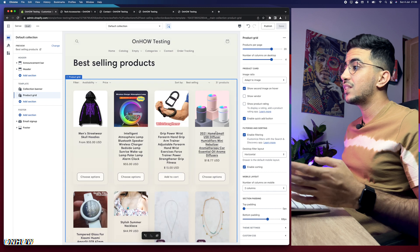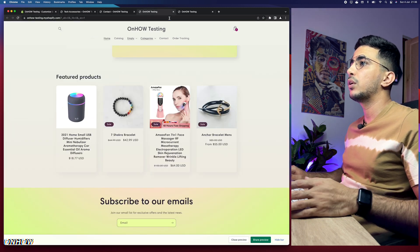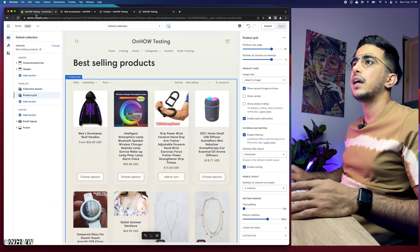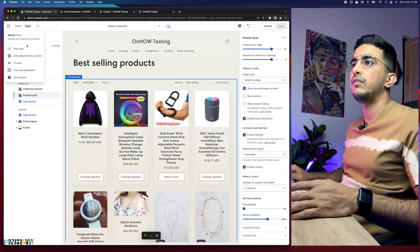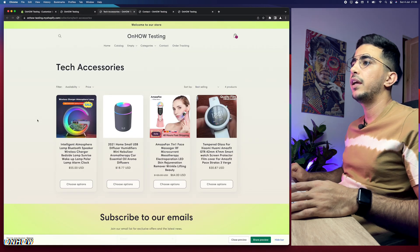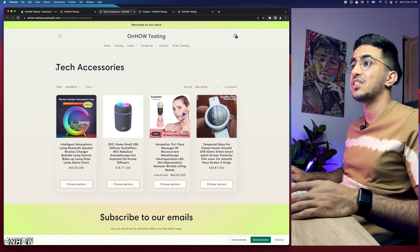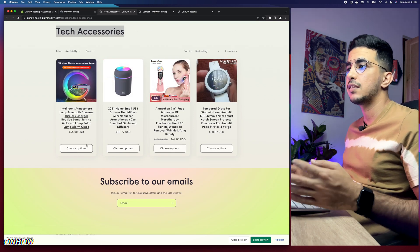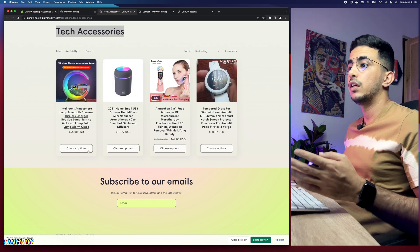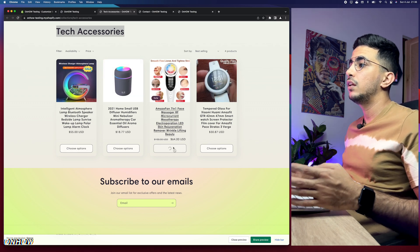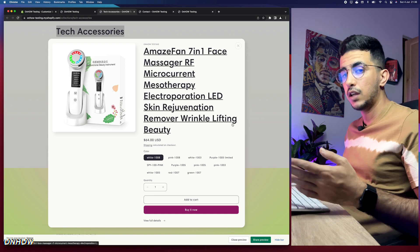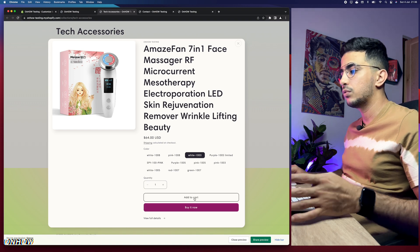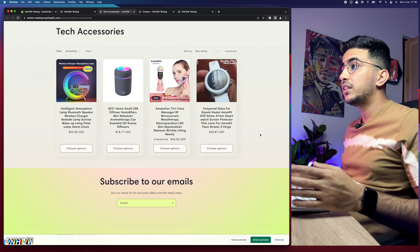After enabling it, reload the page and the Add to Cart button shows up on the Sense theme collection page. Products with multiple variants show 'Choose Options' — clicking it opens the options directly without accessing the product page — then the customer can click Add to Cart or Buy Now. Successfully added it to the Sense theme.